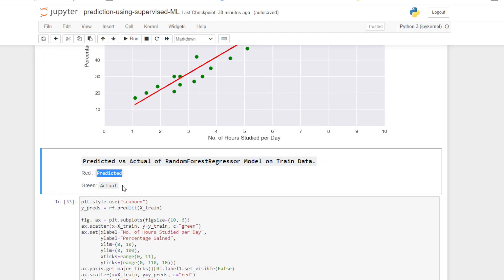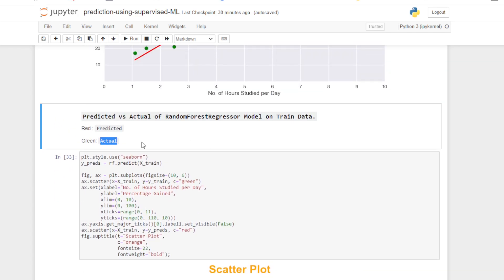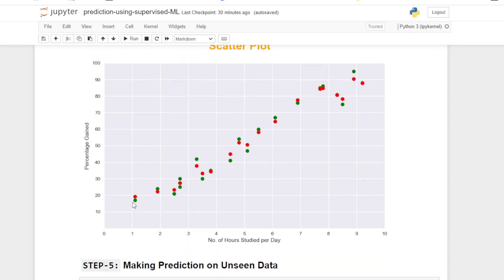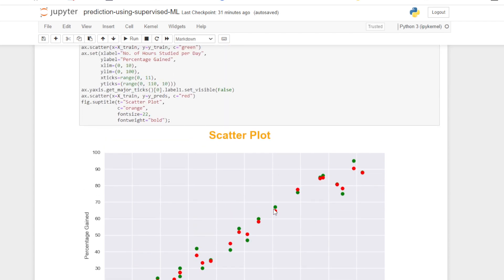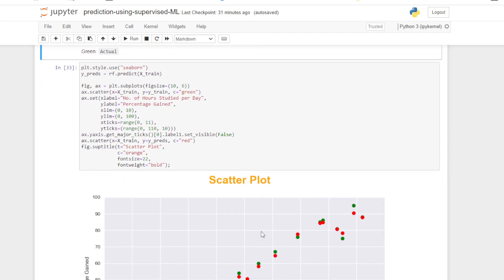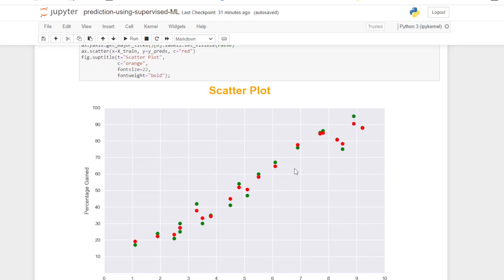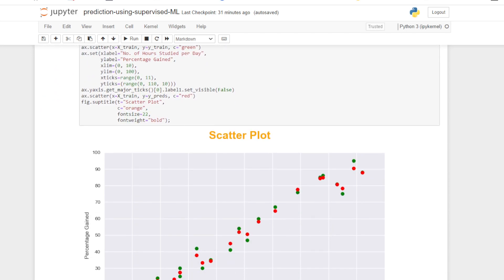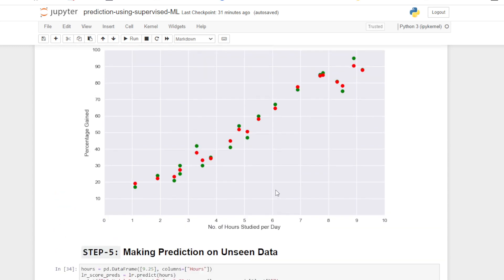For the Random Forest comparison, predicted values are shown in red and actual values in green. I have plotted the training data actual values and the predicted training data. For each actual green point, the corresponding red predicted point is close to it, showing the Random Forest model fitted the training data with high accuracy. In this way we can make a comparison of actual versus predicted for both models.